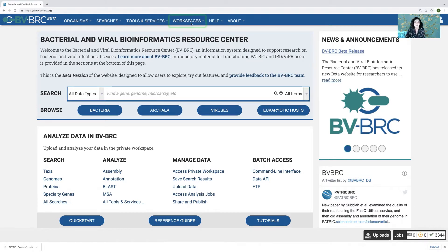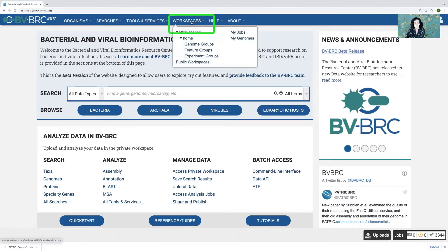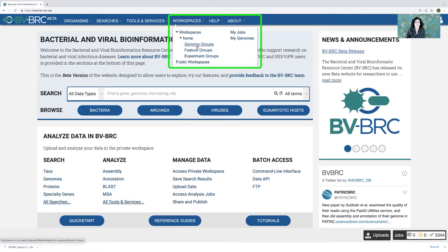Let's click on the workspace tab right here — that's at the top of any BBBRC page. And you can see that there are several levels here. There's workspaces — these are all the workspaces, some of which are shared with me. This is my home directory.